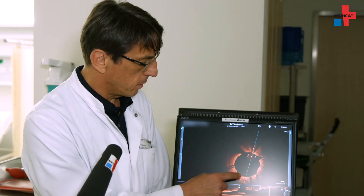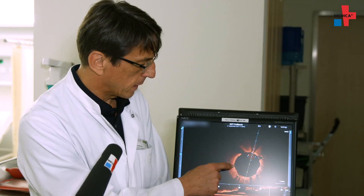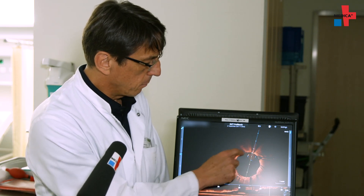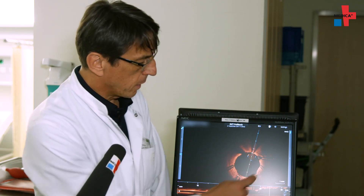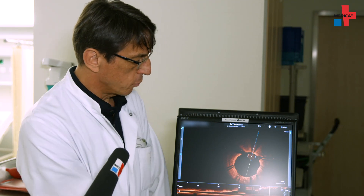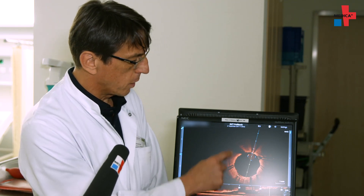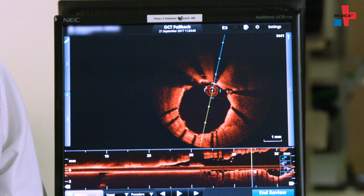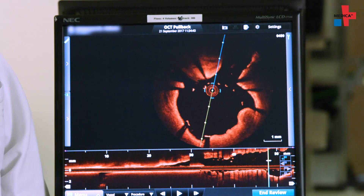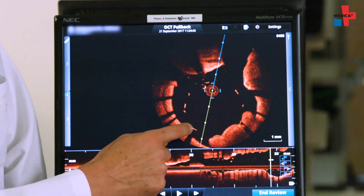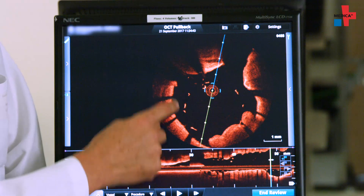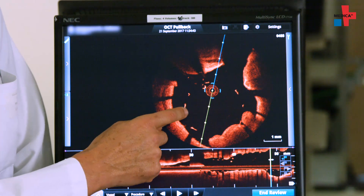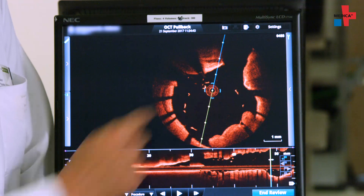Here you can see OCT after a stent implantation. The stent is recognizable by the tiny yellow light spots with a black sonic shadow. The stent fits tightly against the wall. Meanwhile, the same stent doesn't fit properly a little farther up — there are still a few millimeters missing. The balloon stent still needs to be stretched and fitted. We would not have been able to detect this without OCT.